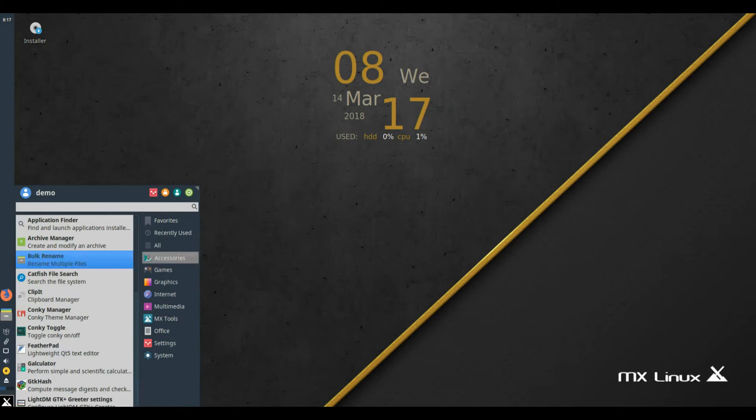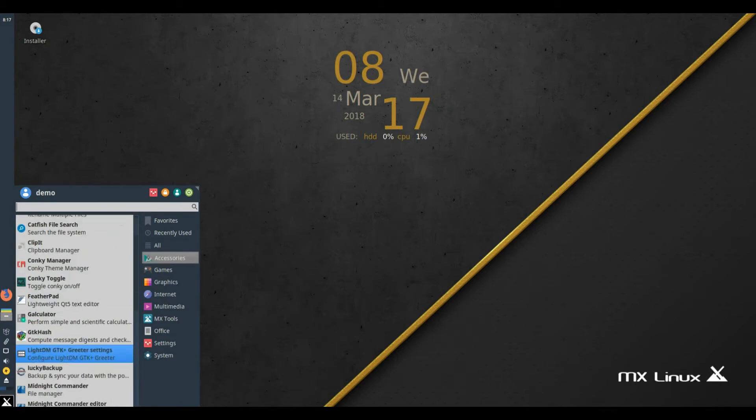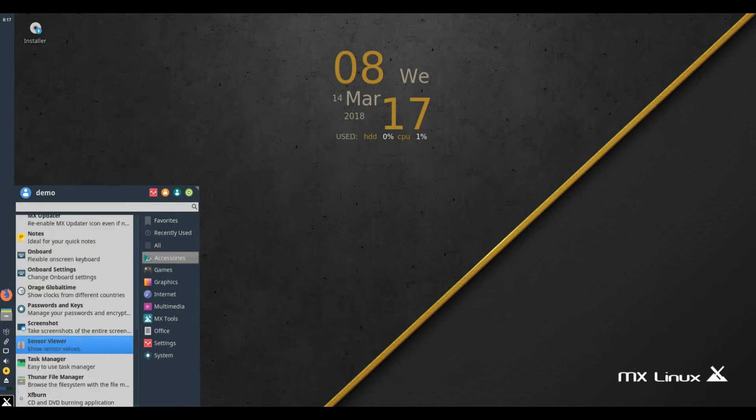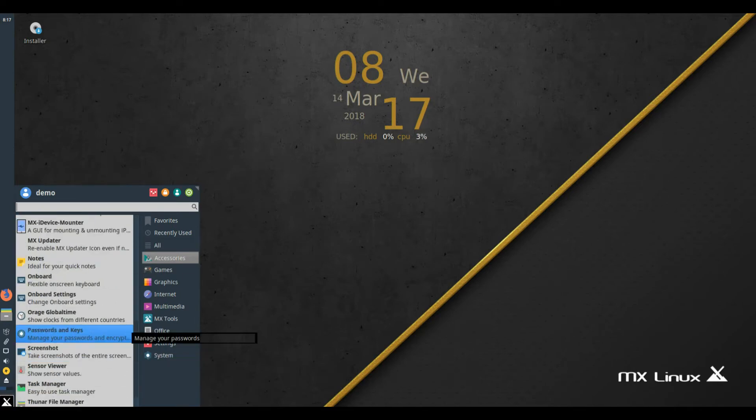The 32-bit ISO has a PAE kernel for RAM usage above 4GB. Easily change kernels, say to the latest Liquorix kernel or downgrade to Debian stable kernel 4.9 via MX Package Installer.